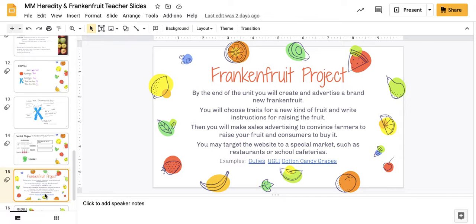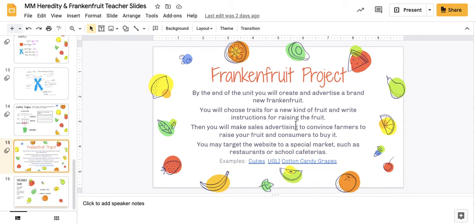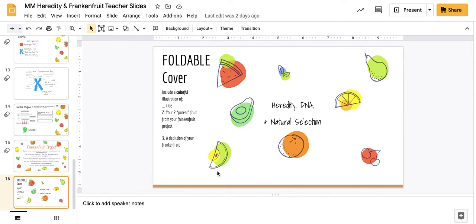We ended the class by discussing different types of fruits that are already been created through selective breeding in farmers and how you're going to select two fruits and create your own frankenfruit, which was on your cover. You were supposed to list the two parent fruits, describing what your new fruit looked like and what traits you were hoping for.